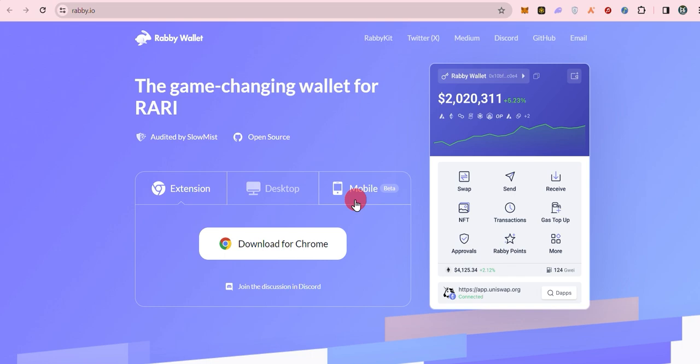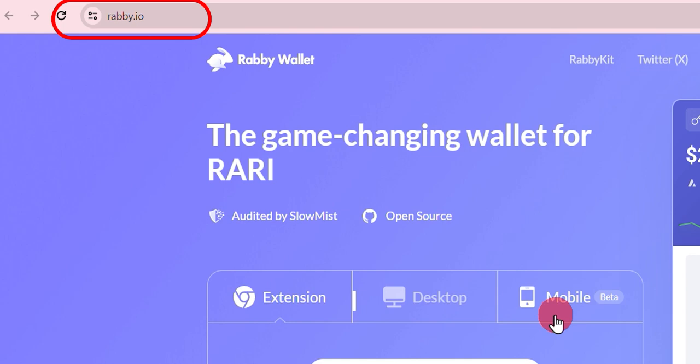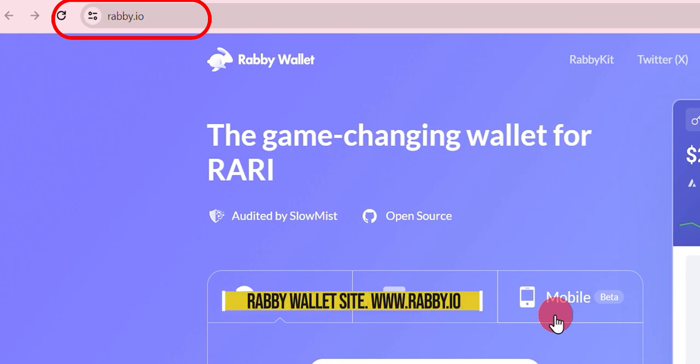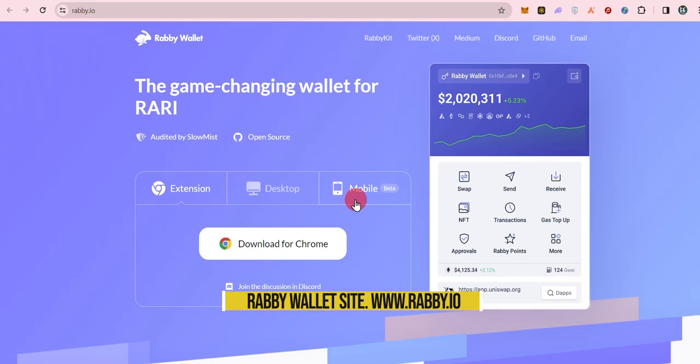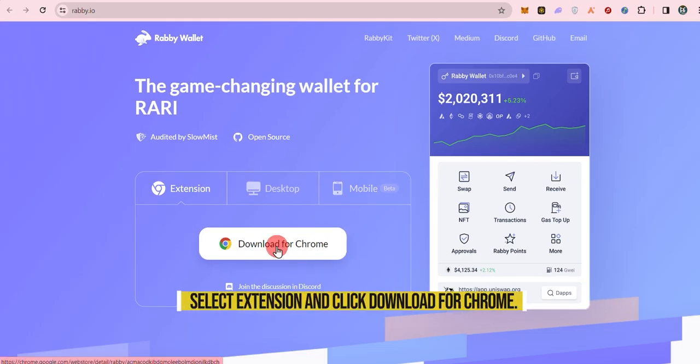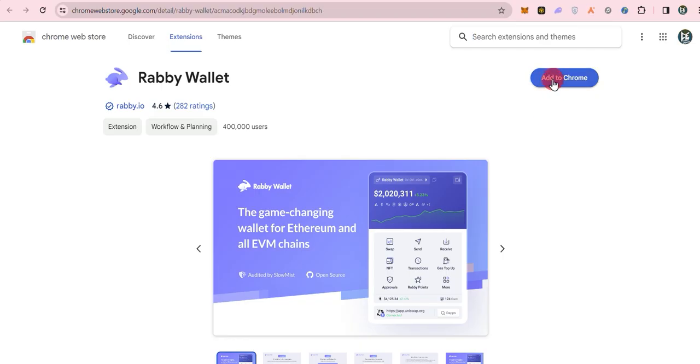Alright, let's start with the basics, installing and setting up your RabiWallet. Visit the official RabiWallet site, select extension and click download for Chrome.